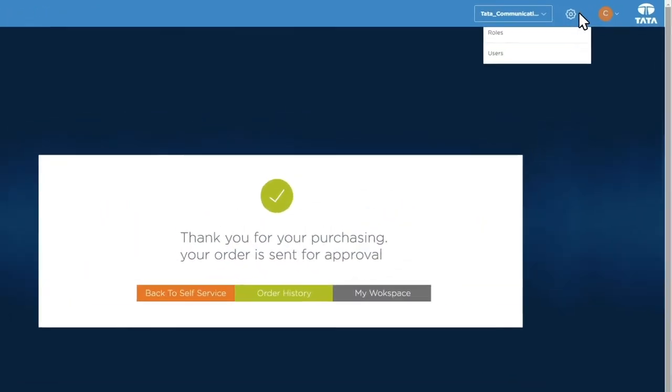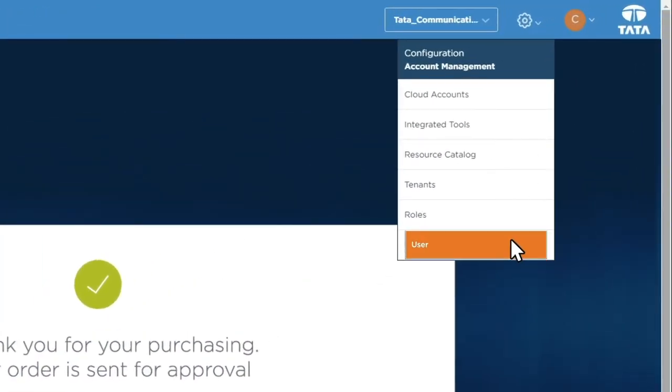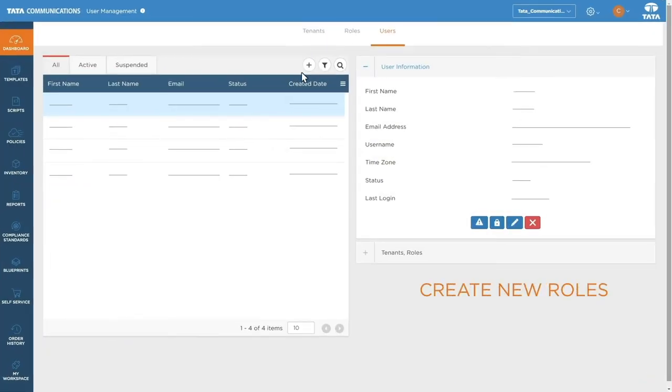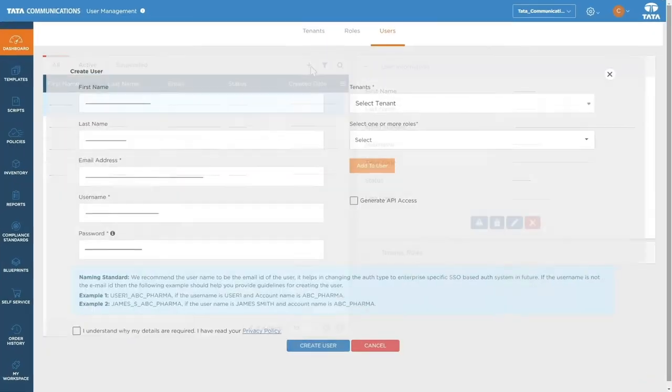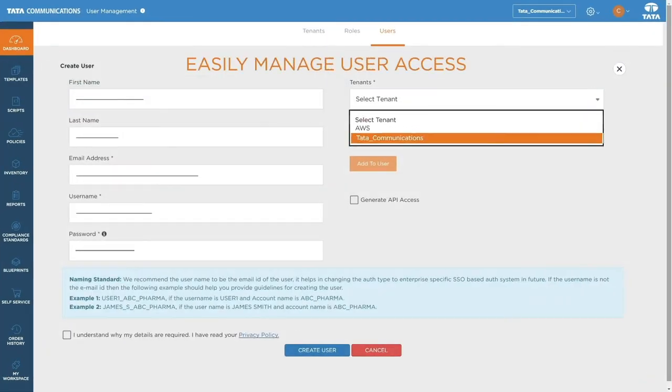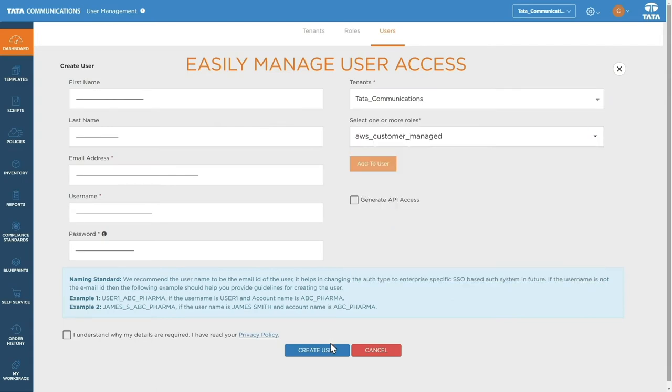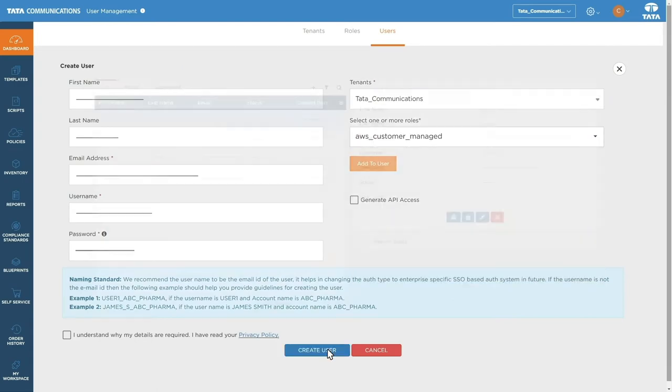Add users in moments with simple account onboarding options. Quickly assign, edit, and create new roles to manage user access. Add a few details and hit submit.